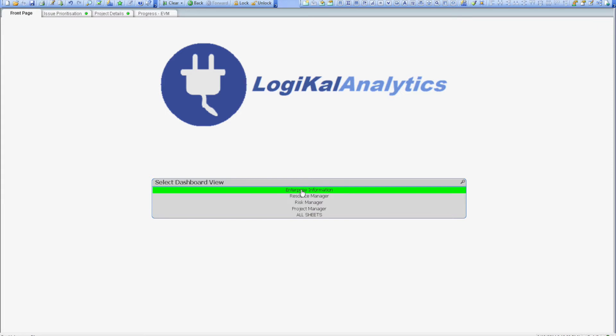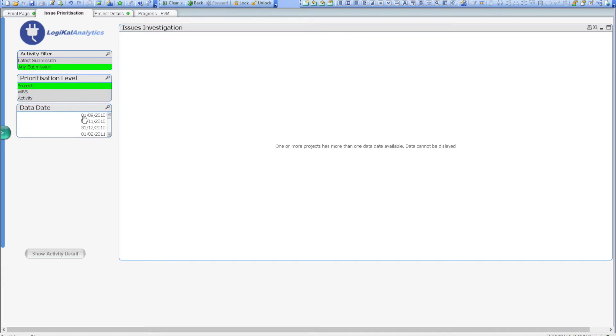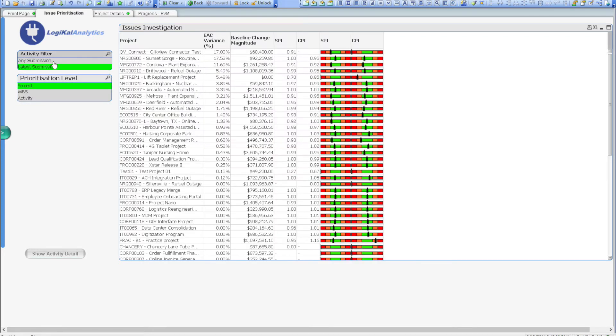I can use the issue prioritisation screen to achieve this. When I first click on the screen, you'll notice that we can't see much information. This is because of the activity filter we've currently got selected. Right now we've selected any submission, and that means we'll need to choose a specific target date for the projects that we're comparing. This option's great when I want to review projects that are submitted on a specific data date, but for the moment I'd be happy with simply seeing the latest submission for each project.